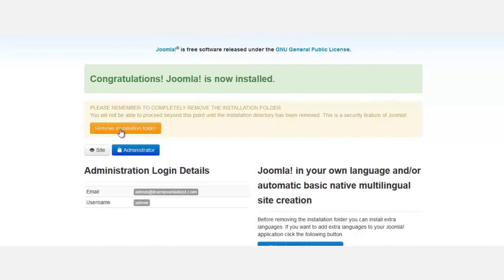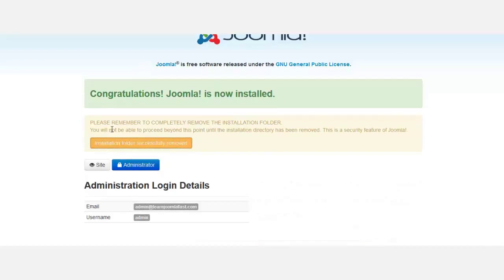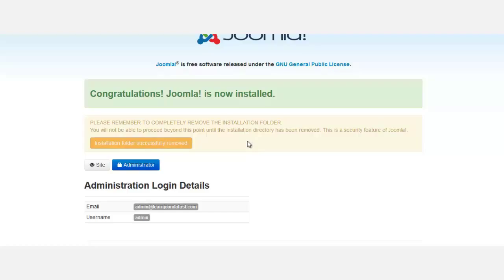You need to click this button that says 'remove installation folder.' Click on it. The reason you do that is if you don't remove it, someone else can come and reinstall this on your server, which is something you don't want. Now that you've successfully installed it, you need to go to the site.